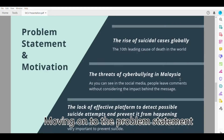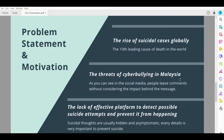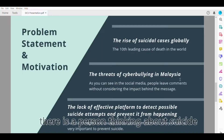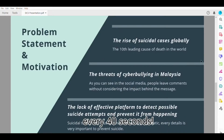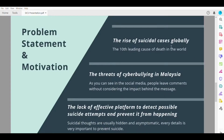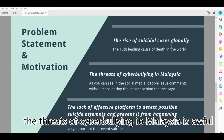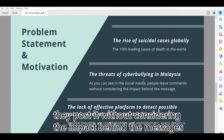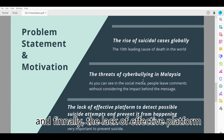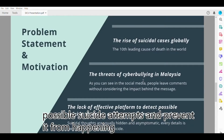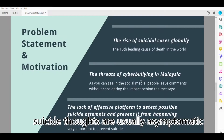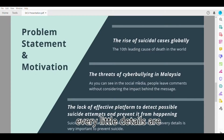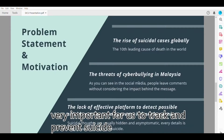Moving on to the problem statement. The rise of suicidal cases is astonishing — according to WHO statistics, there is a person thinking about suicide every 40 seconds. It's terrifying. The threat of cyberbullying in Malaysia is awful. You can see nasty comments all over social media, and not everyone is strong enough to take harsh feedback. They post without considering the impact behind the messages. Finally, there is a lack of an effective platform to detect suicide attempts and prevent them. As suicide talk is usually asymptomatic, every little detail is very important to track and prevent suicide.